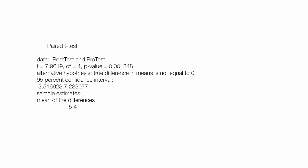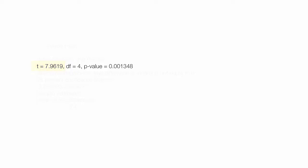R produces a lot of output, but what's really important is your t-score. Degrees of freedom is also important. In this case it's four. And really the most important thing is your p-value.